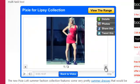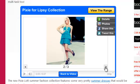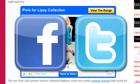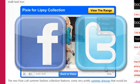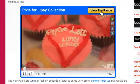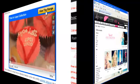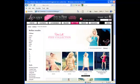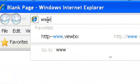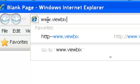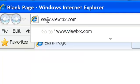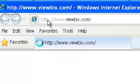Share to Facebook and Twitter, and link to your webpage or any URL. You can create your own interactive video in less than 2 minutes for free at Vubix.com.